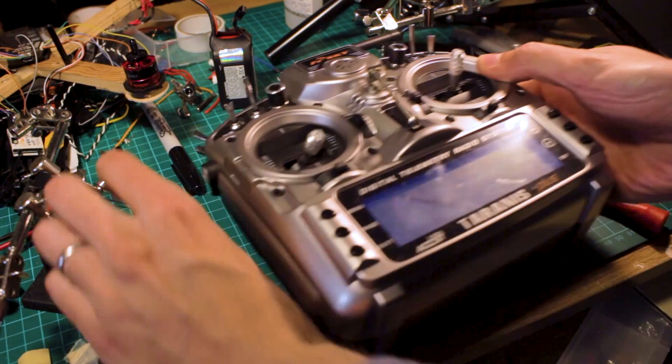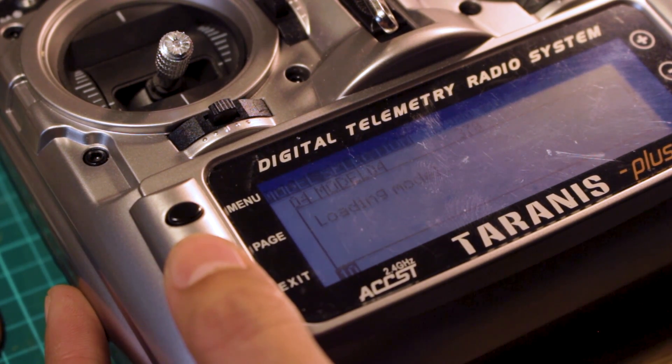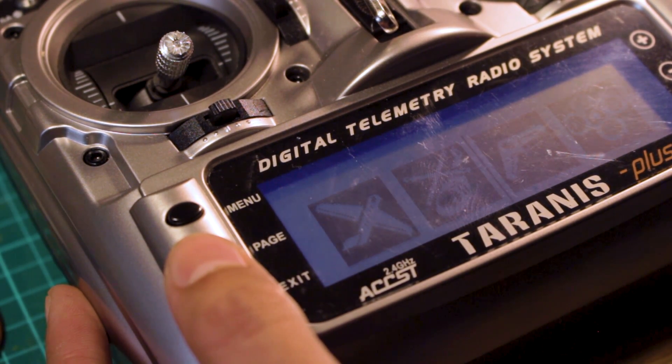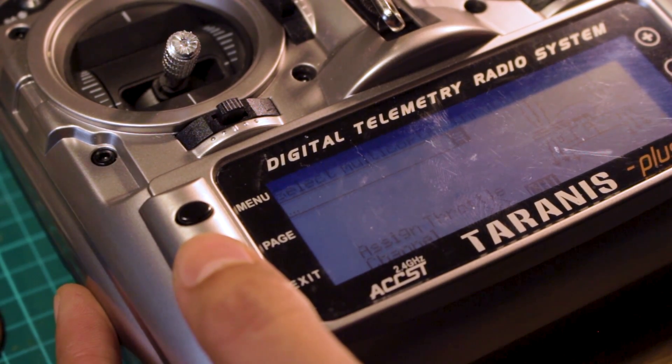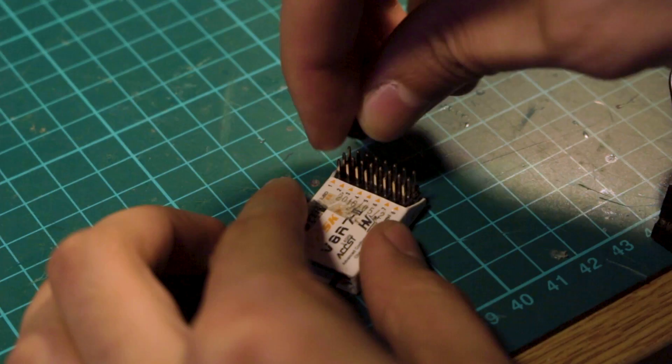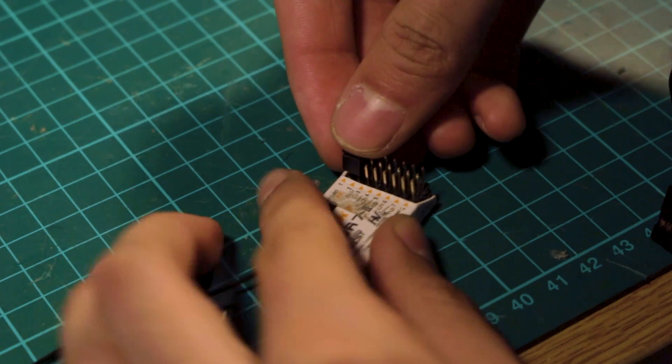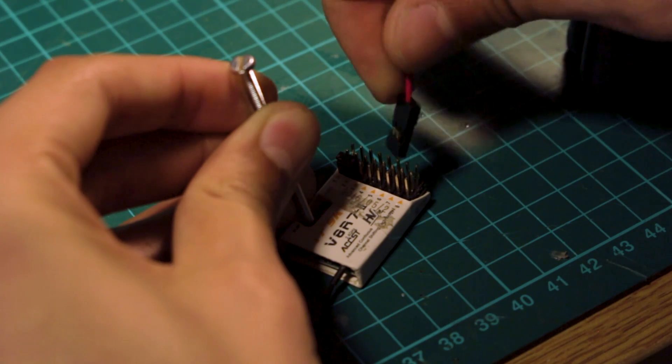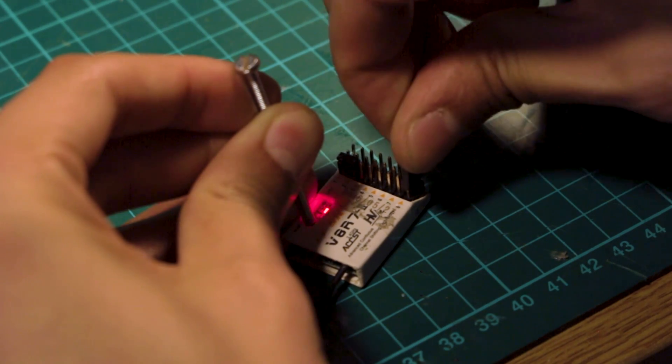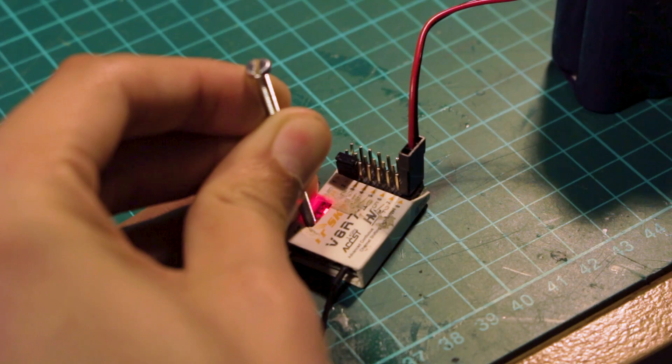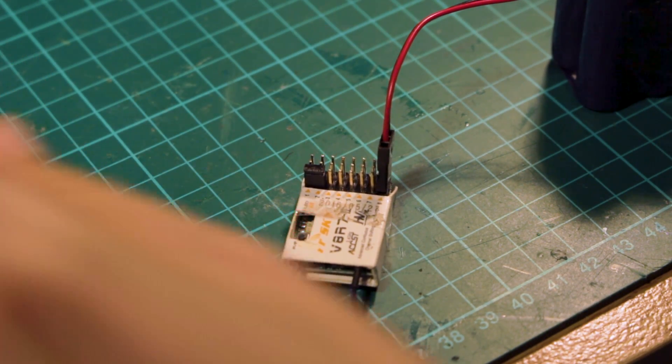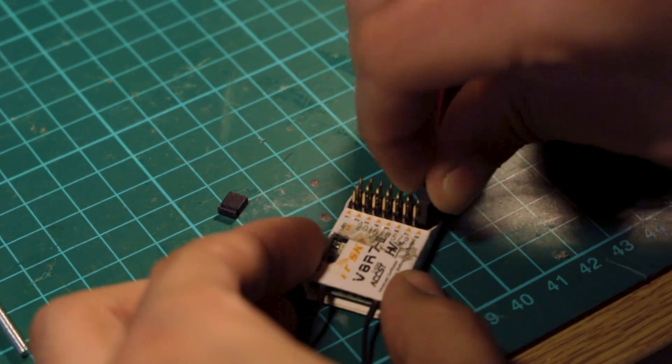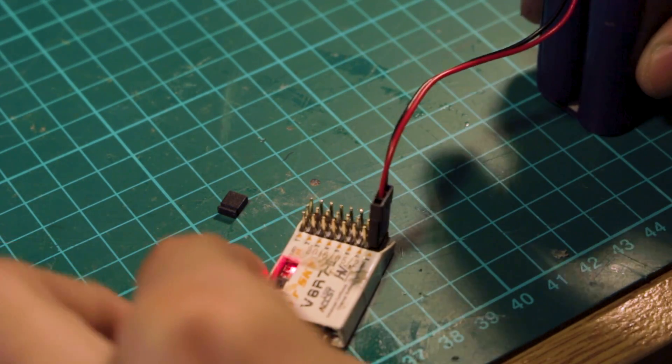The next step is to create a new model in your radio and that depends on what kind of radio you are using. I'm going to leave that for another video and also we need to bind the receiver and radio together so we can talk to the receiver. This process is very simple and if you don't know how to do it you can search on the internet and you will find tons of information about that matter. These procedures are also different between brands and protocols so you have to find the one that matches your receiver and radio.